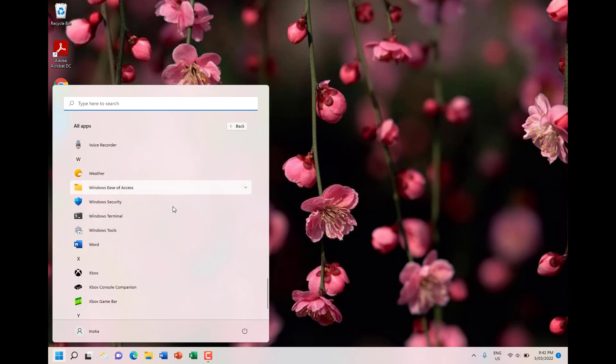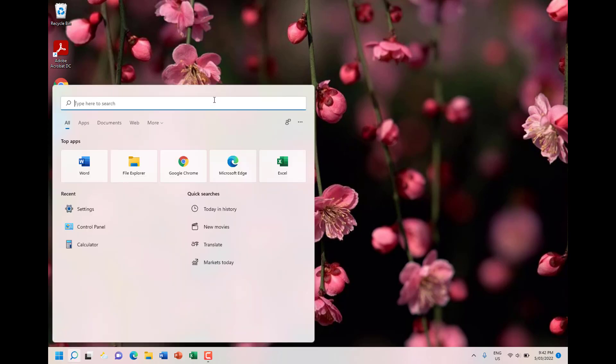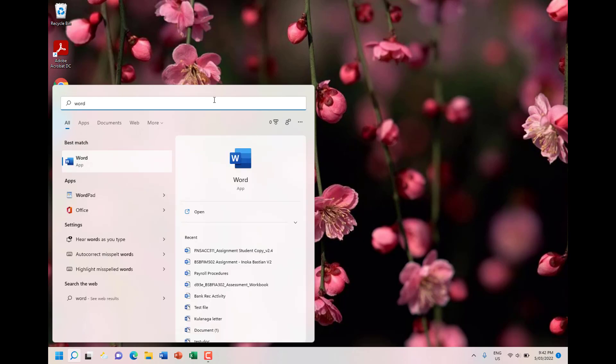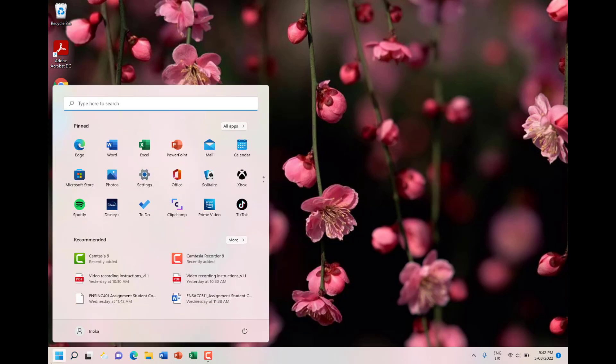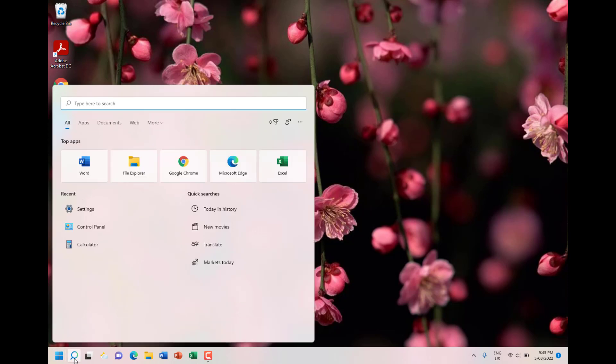You can also search for apps. If you tap Word, it appears very easily. You get the search function here as well.